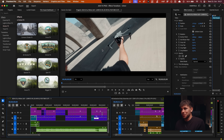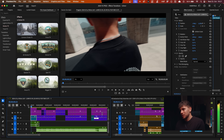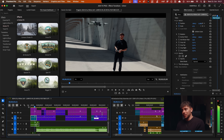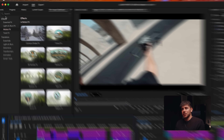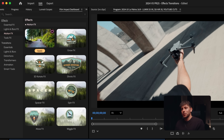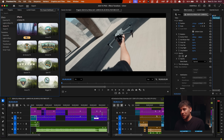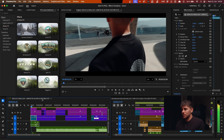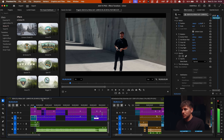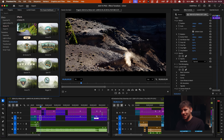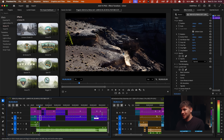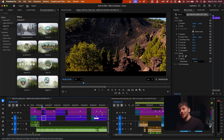The next effect is great if you have a stable clip but want to make it look more action-packed. This clip was shot on a gimbal so it's very smooth, but we can add some action. Go to Effects, Motion FX, and Camera Shake — click Apply. It zooms in slightly and adds shakes. This also works great on drone clips — it can look like an earthquake!